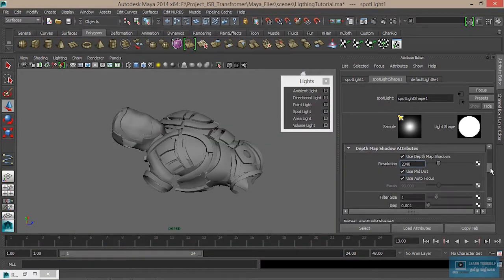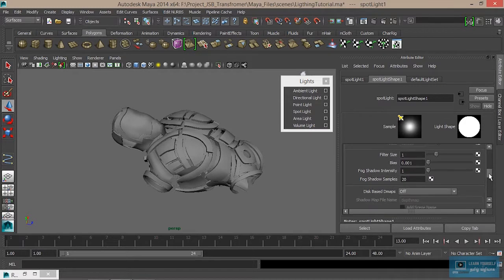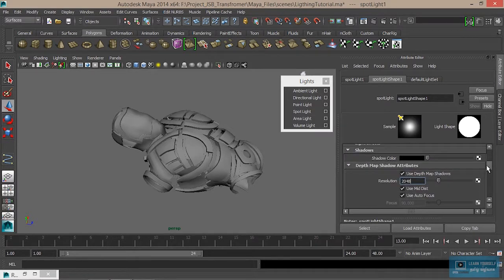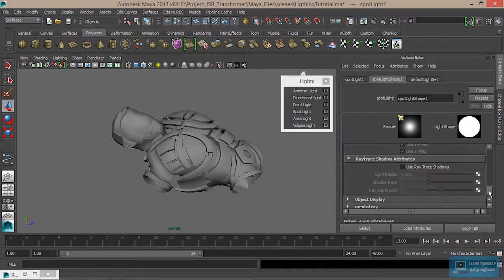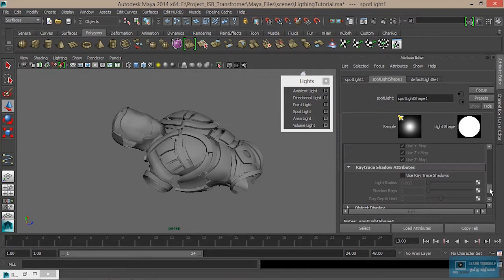This is a depth map shadow. The filter type, the intensity, and the sample level all affect the quality. The retrace shadow will be the same quality — it is the default. The retrace shadow can be changed.